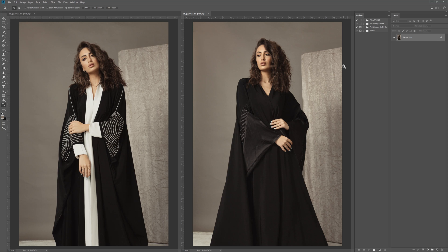Hello everyone, hope you're well — welcome back to the channel. In this video I'm going to show you my process of cleaning up grey backgrounds, or any background that is the same color: getting rid of creases, marks, and just smoothing out the background to make it look cleaner. I'm also going to include instructions on how to create an action so you can make this very quick.